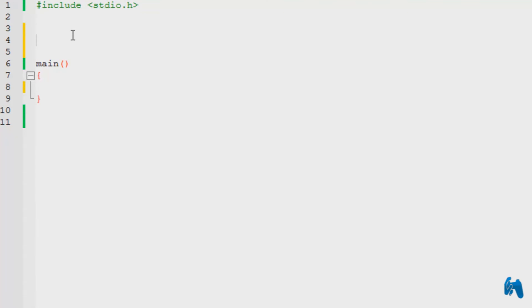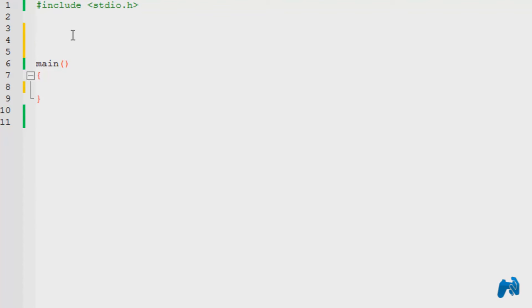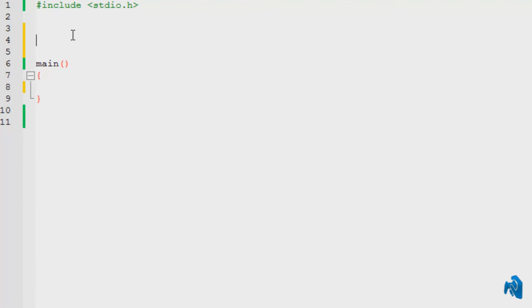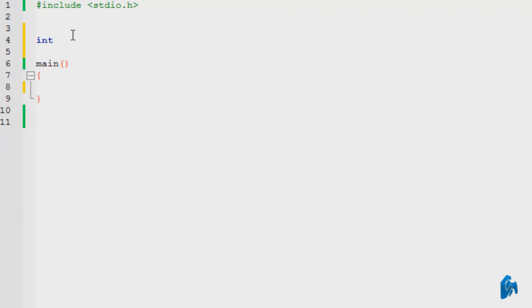You'll understand as we start with the example. I want to multiply two numbers. The basic format of a function is the return type, the name of the function, and the brackets. I'm going to give the return type integer in order to return a value, and I need to give it a name — I'm going to name it multiplication.